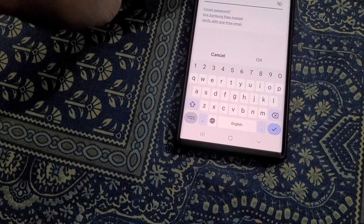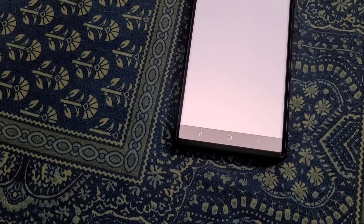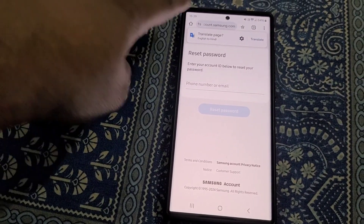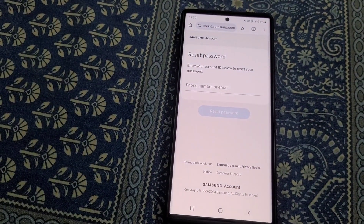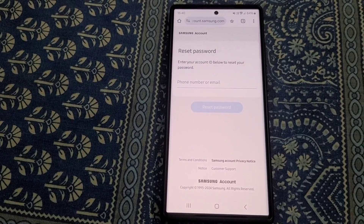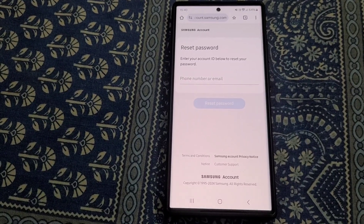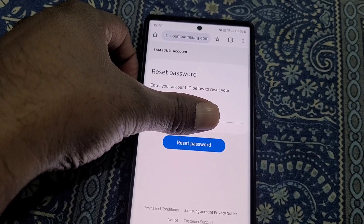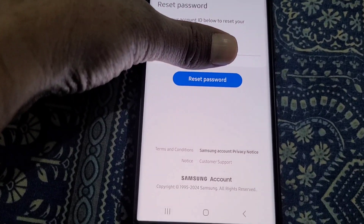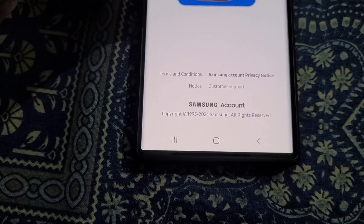So from here tap on Forgot Password. To reset the password you will need to enter your Samsung account ID, so enter your account ID. Then tap on Reset Password.